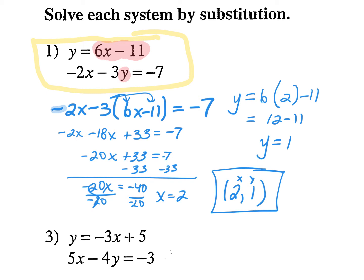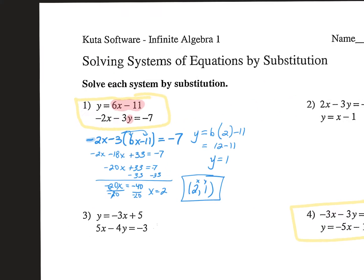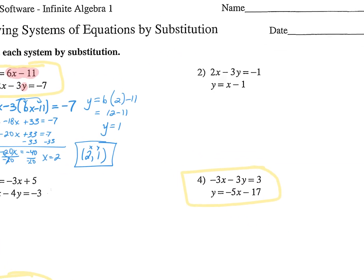Negative 2 times 2 is negative 4. Minus 3 times 1, so negative 4 minus 3 is negative 7. True? All right, we're good to go. Let's go to the other one I have highlighted — let's try number 4.